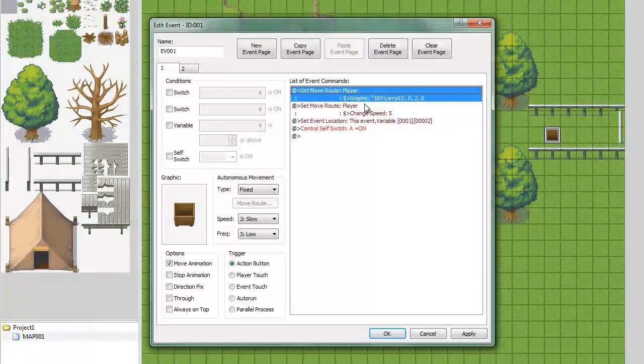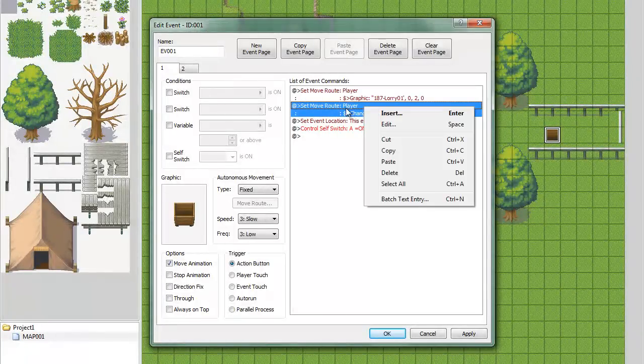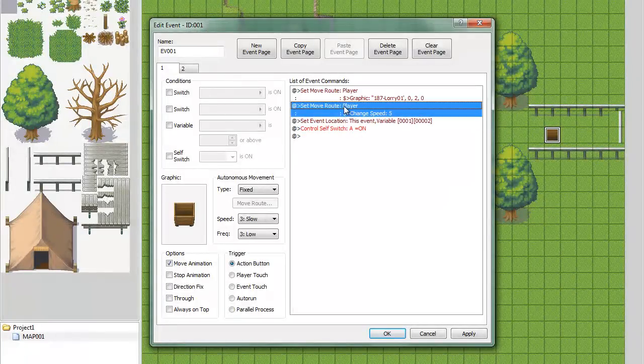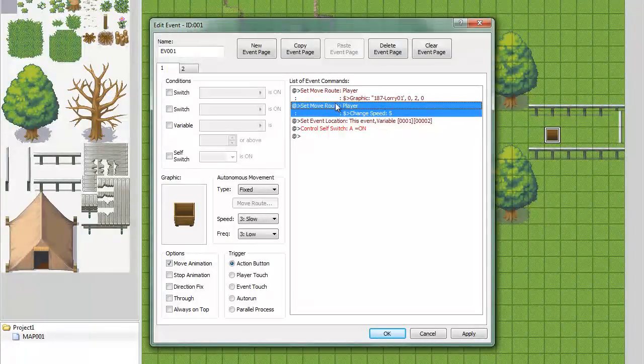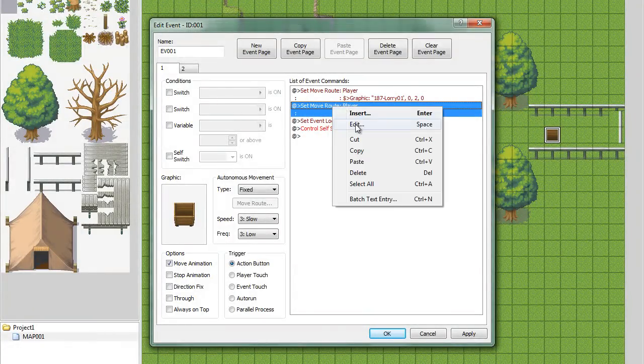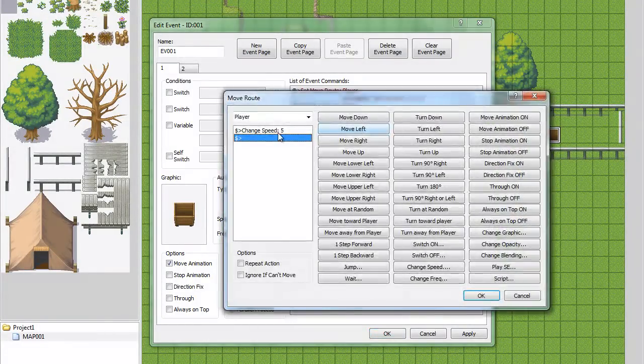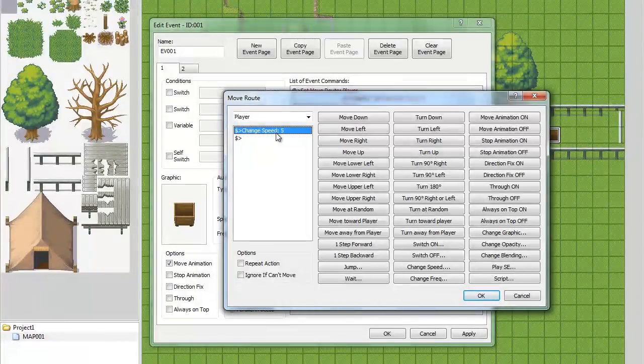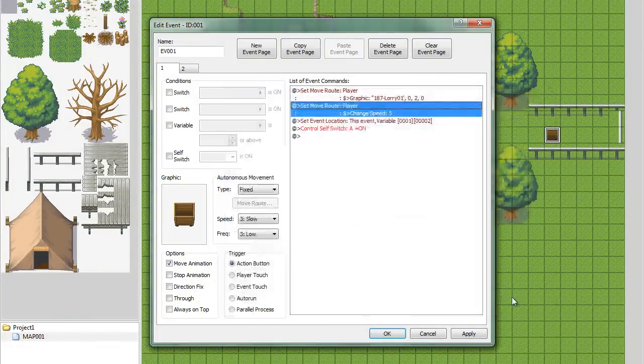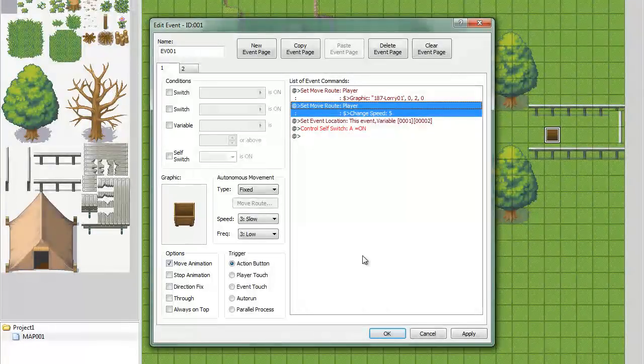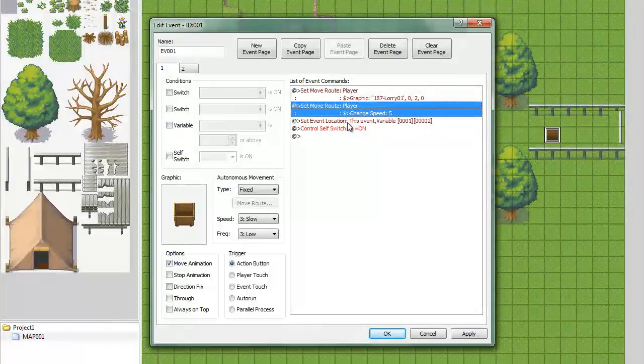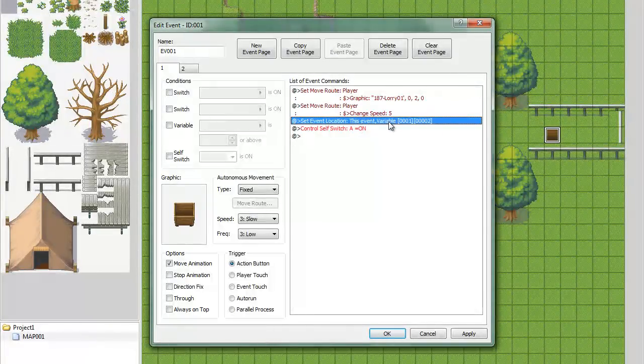The next one is going to be, this one is optional actually. Same thing, go to set move route and I change the movement speed to 5. Now, since it isn't a vehicle, it's going to be faster than walking, so I increase the speed, and that's just temporary while you're in the vehicle.